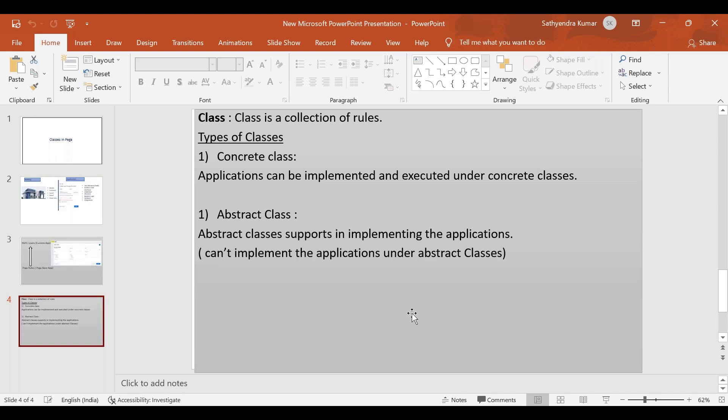We will create two types of classes: one is a concrete class and one is an abstract class. Concrete classes are used when we execute the application. When we implement the application, we will implement the concrete class.